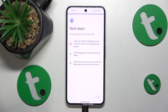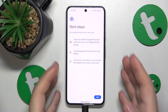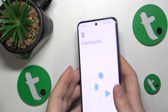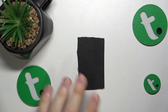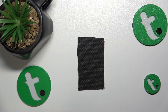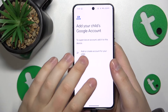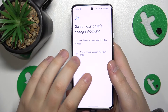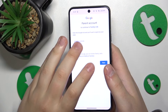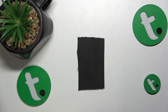Now you will need to log into your child's Google account, which I will quickly do away from the camera. Then select the child's Google account from this list, and the next step is to sign into the parental Google account.